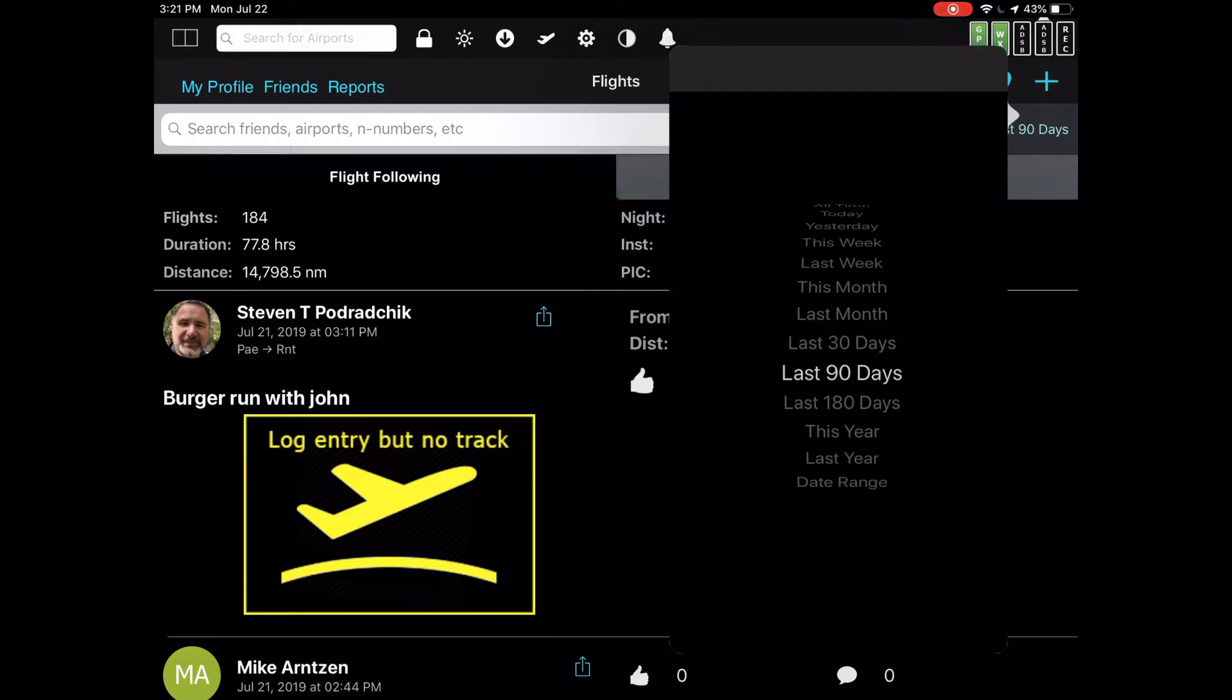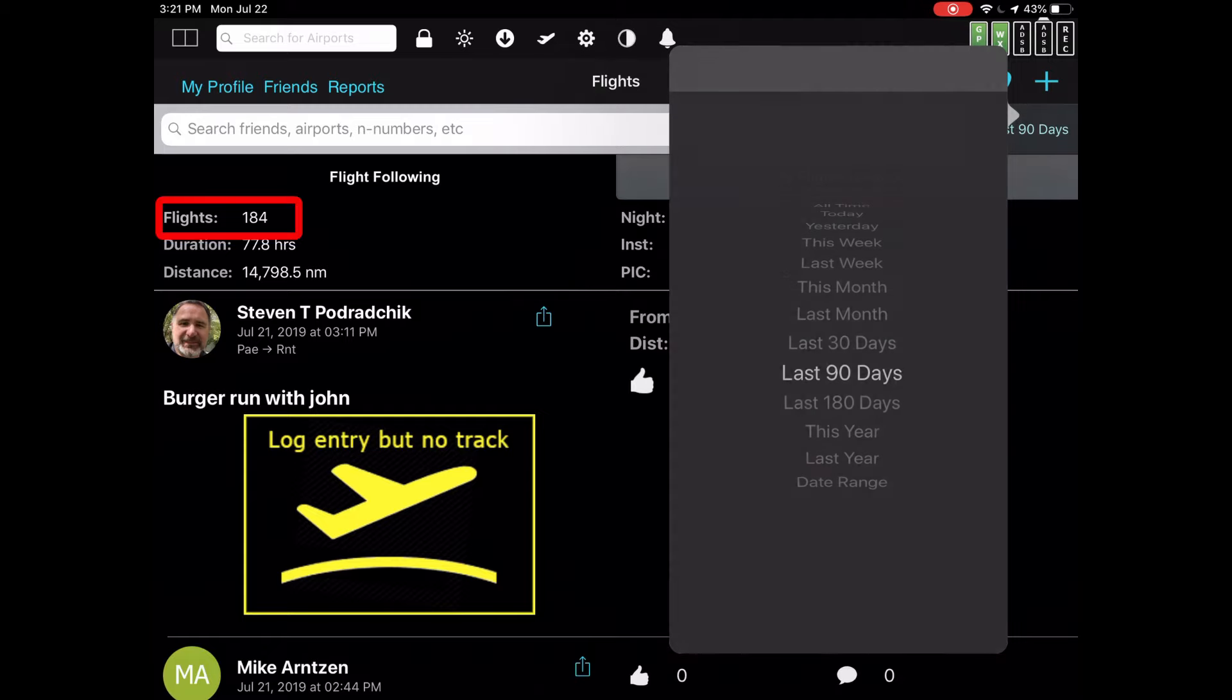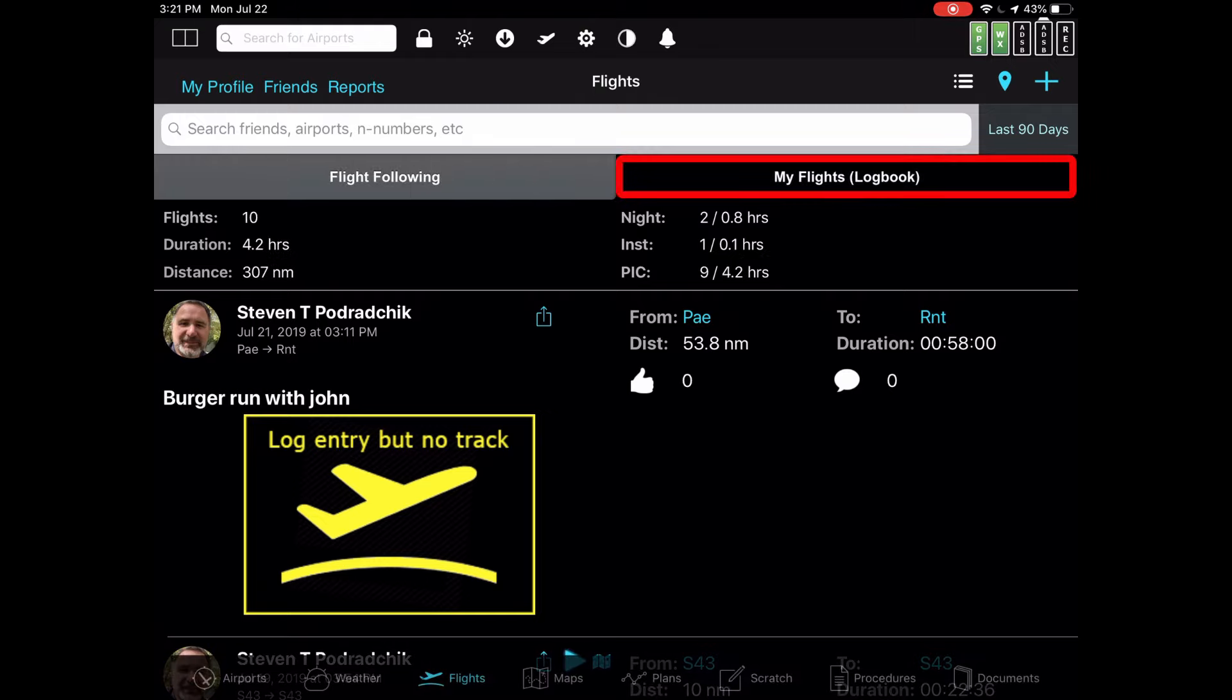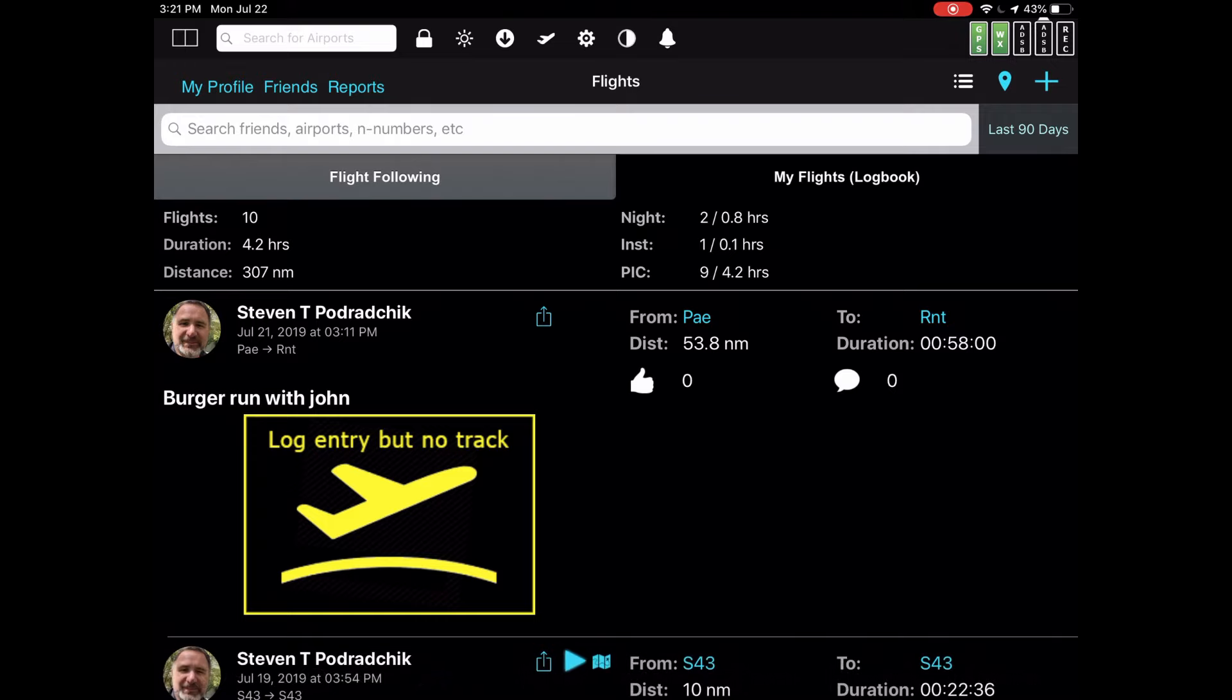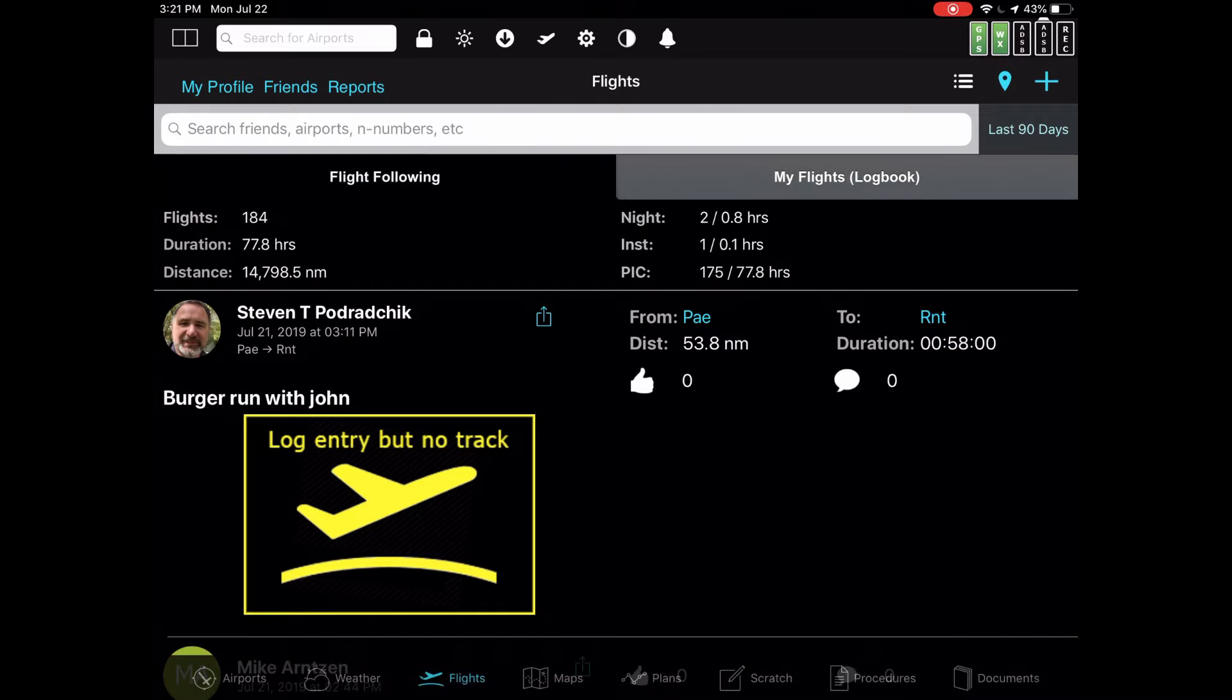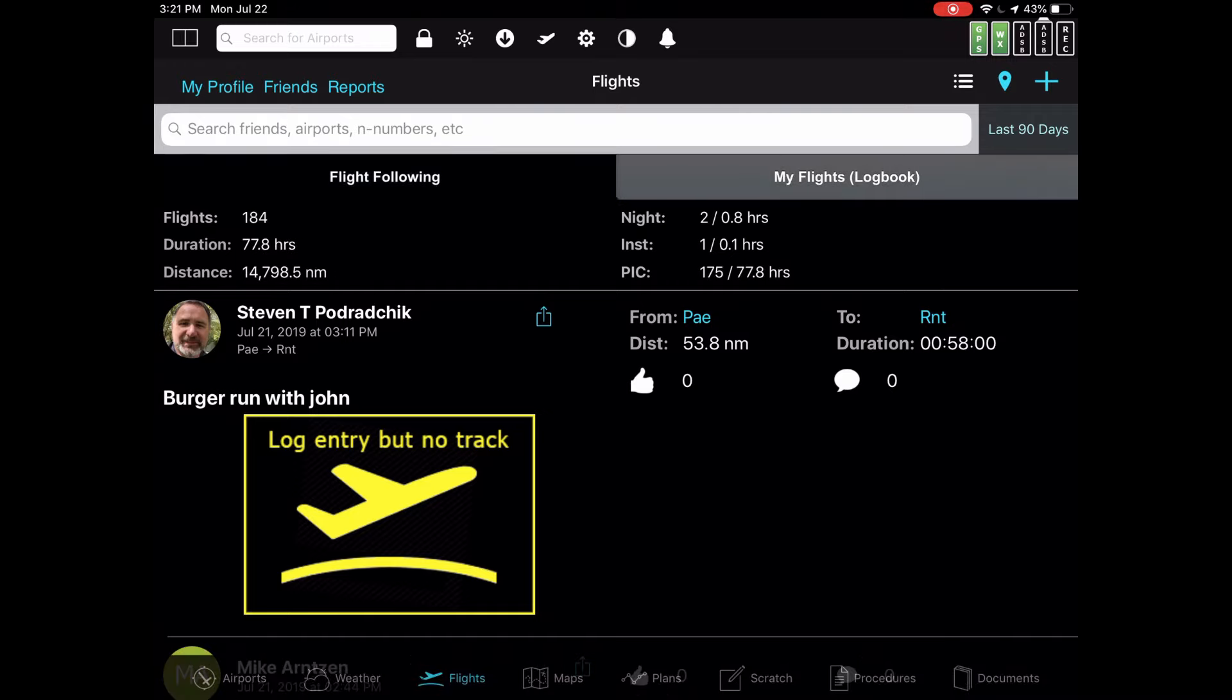That means in the last 90 days, between me and all the people that I follow, there have been 184 flights. If I were to switch my tab from flight following to my flights, we now have 10. Whatever filter criteria and time filter criteria that you set up applies both to my flights and to flight following. And it's instantly applied as you switch between the tabs.